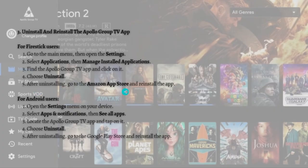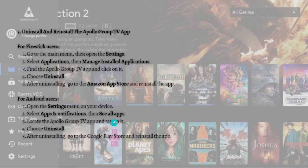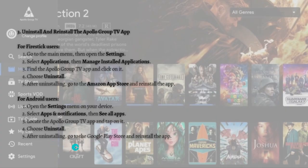to the Amazon App Store and reinstall the app. For Android users, open your Settings and select Apps & Notifications, then See All Apps. Locate the Apollo Group TV app, tap on it, and choose Uninstall. After uninstalling, go to the Google Play Store and reinstall the